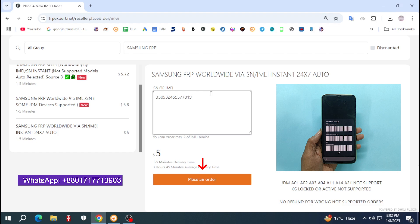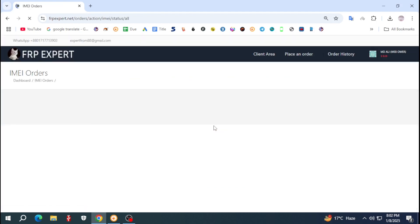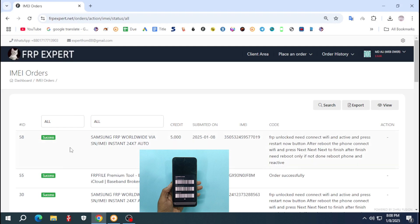Only 5 credits and you can do all model Samsung FRP. You can see this popup — click view IMEI order status. Wait a few minutes and refresh the tab. Finally, successfully unlocked this phone.